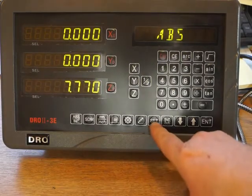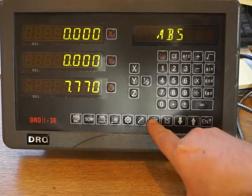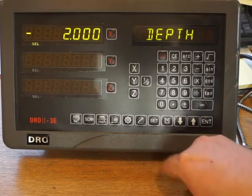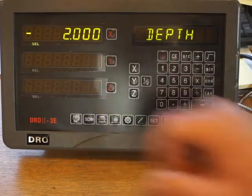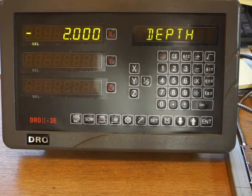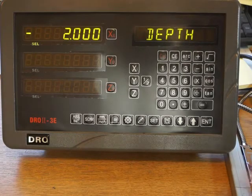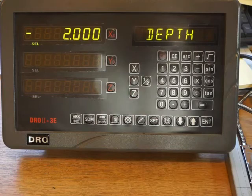I'll just run through the parameters in the EDM setup. So I press set. The Z depth is the only one you're really going to want to change. That could be anything, whatever your depth of your job is.